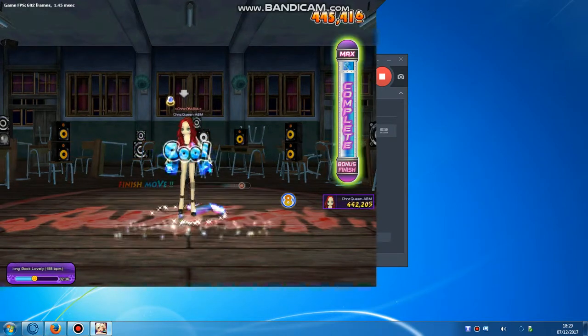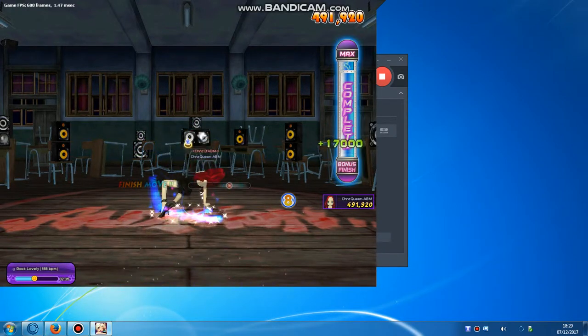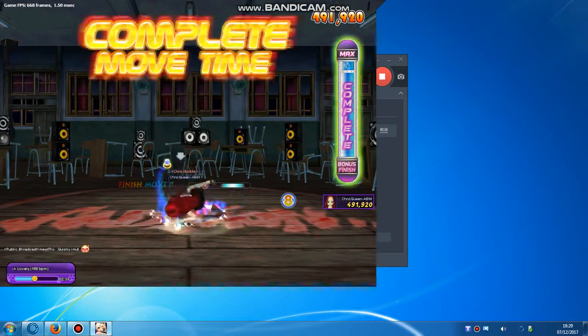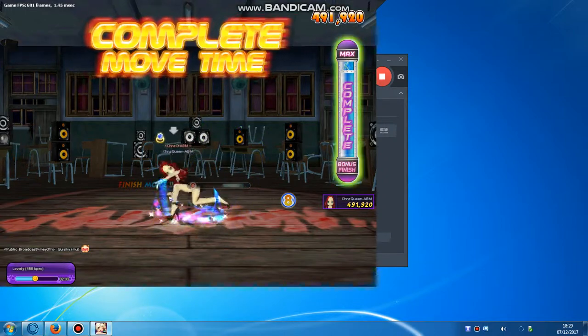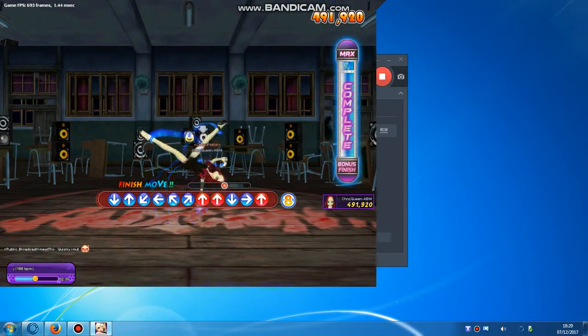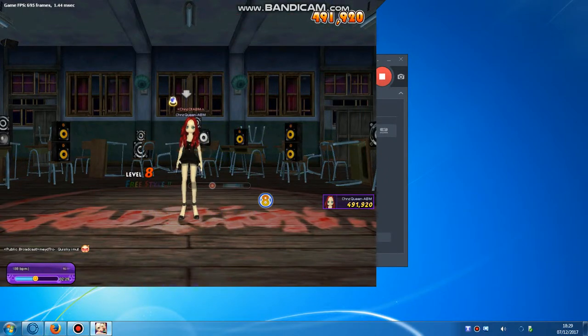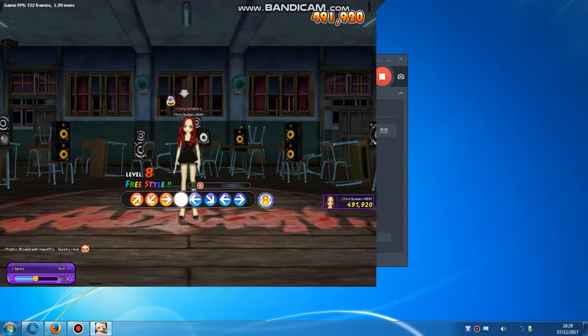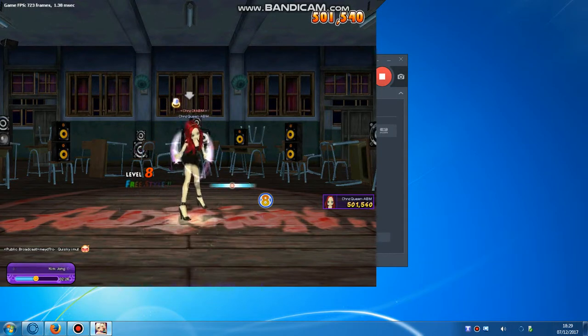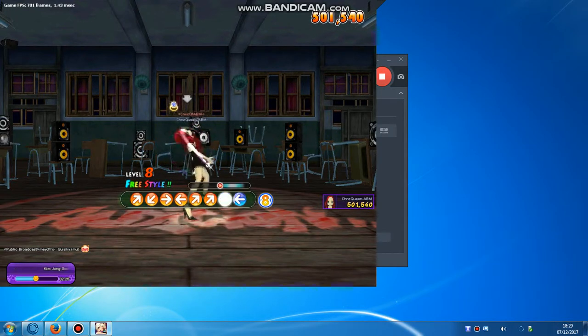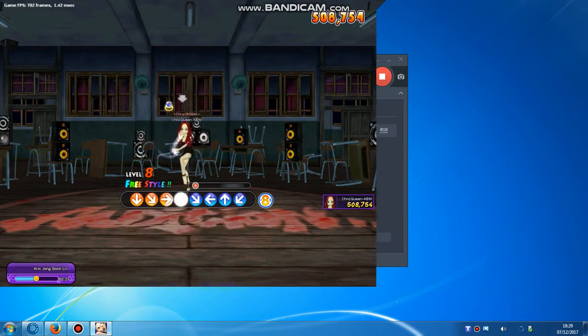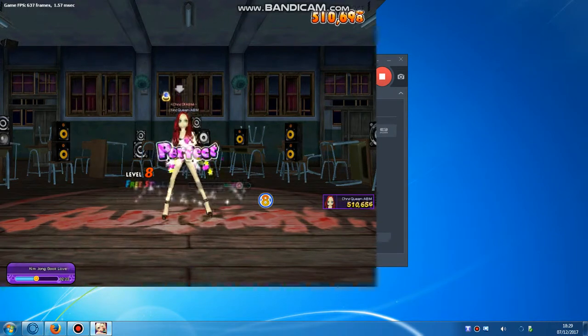네가 나의 여자라는 게 자랑스러워 무뚝뚝하던 내가 충실글벙글 웃자라 대체 내게 무슨 짓을 할 거야 워.